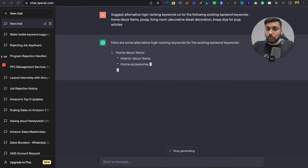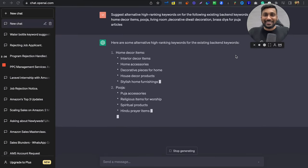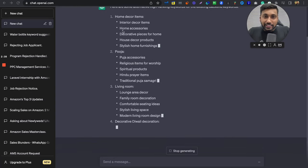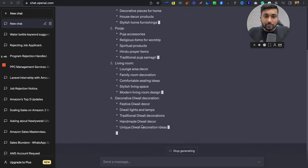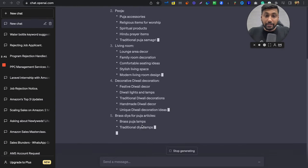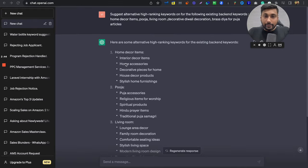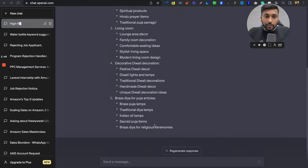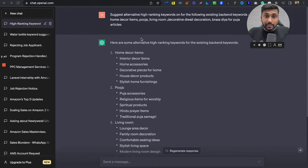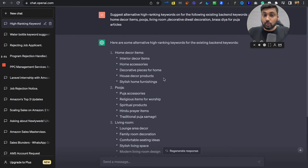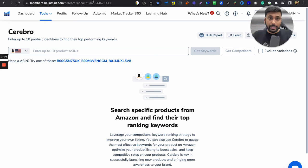And then you will see some magic things happening. You can see these are all the keywords which you can literally put. It will give you thousands of keywords which are high ranking keywords. See, these are the alternative high ranking keywords to use. Now what will you do? You'll go to Helium 10. This is Helium 10. I already have logged in over here.